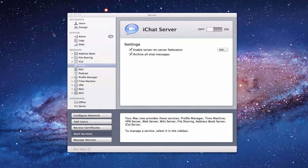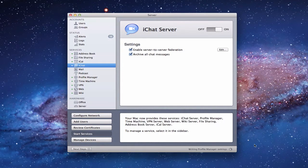Now that everything is set up, I'm going to start the server. You can see below it's writing the profile manager settings based on what we told it to do. Now that the gear is done spinning, everything is set up and ready to go, and we've got the green dot on the side.